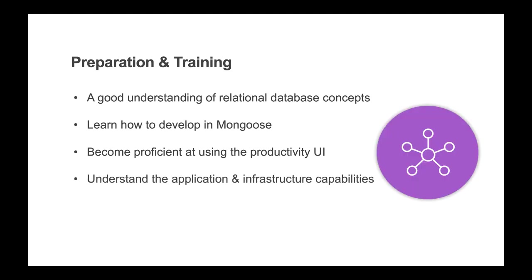Understand the application requirements as well as the infrastructure capabilities and how to optimize the intersection of these two areas to meet business needs. This would include things like adding logic, accounting for performance implications, and ensuring proper security.